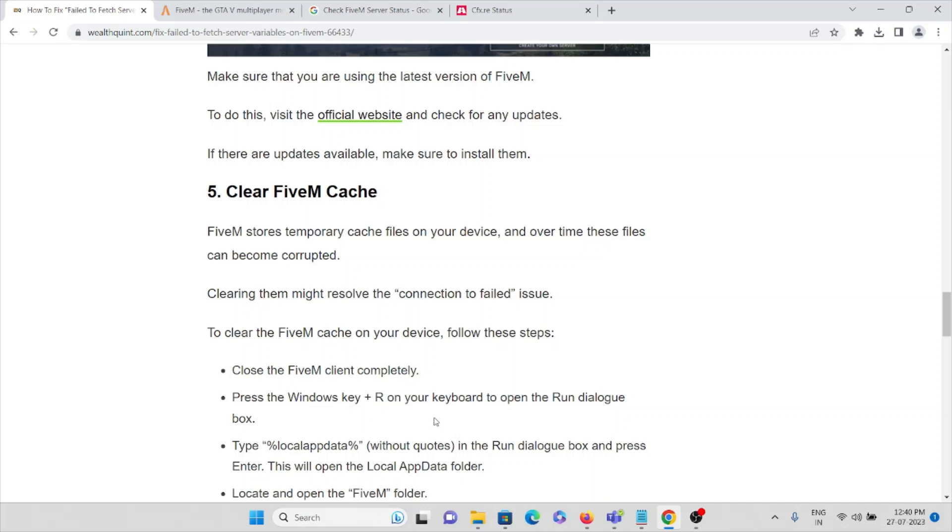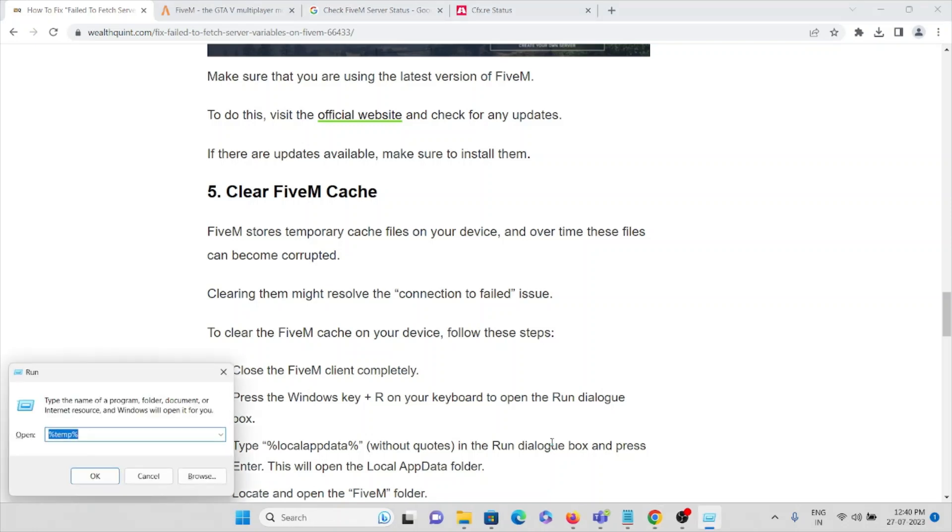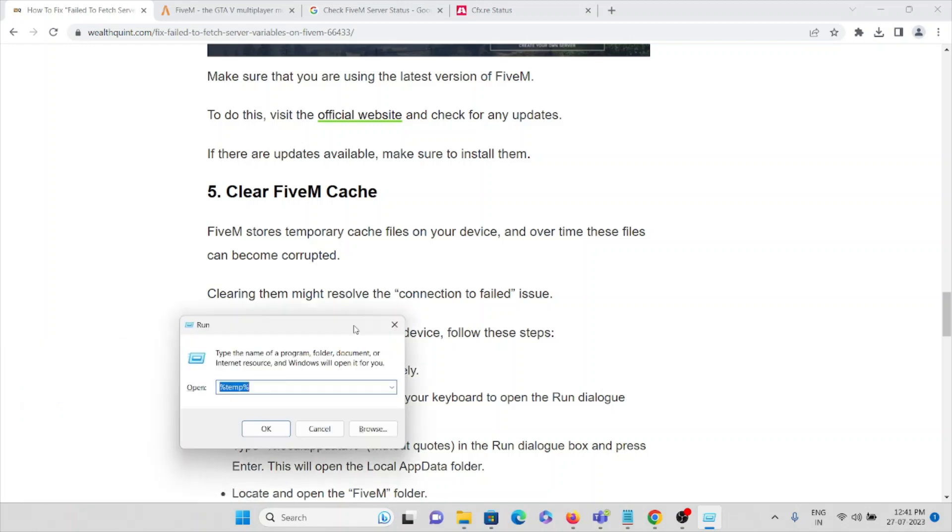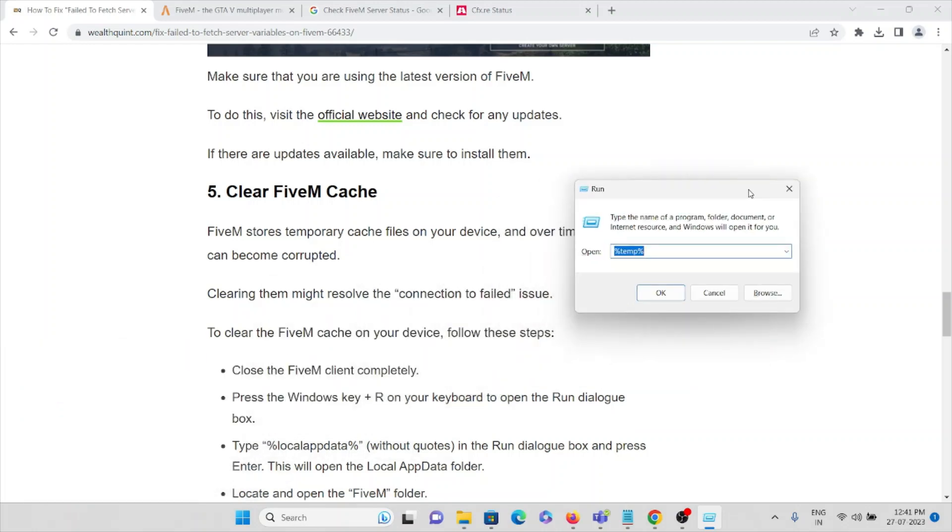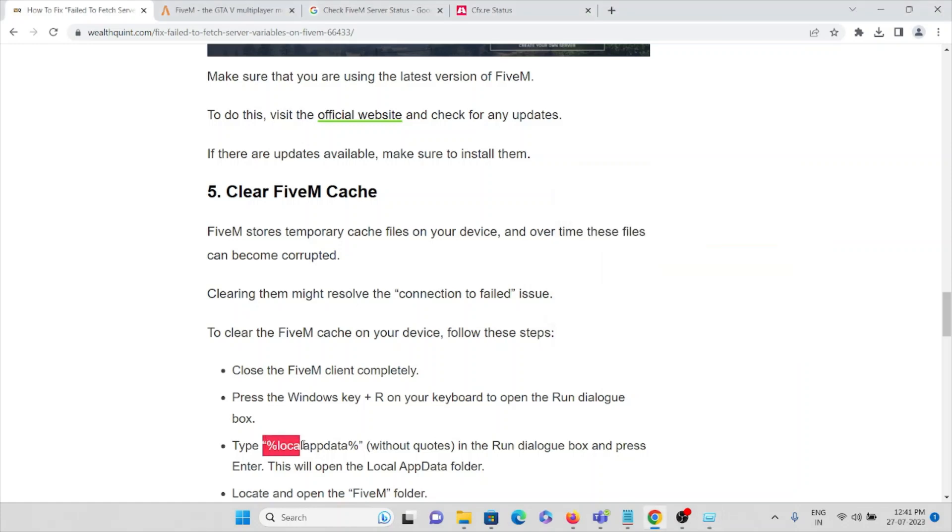I'll just show you the example. Here you can see the Run popup is coming. Here you can type percent local app data percent.